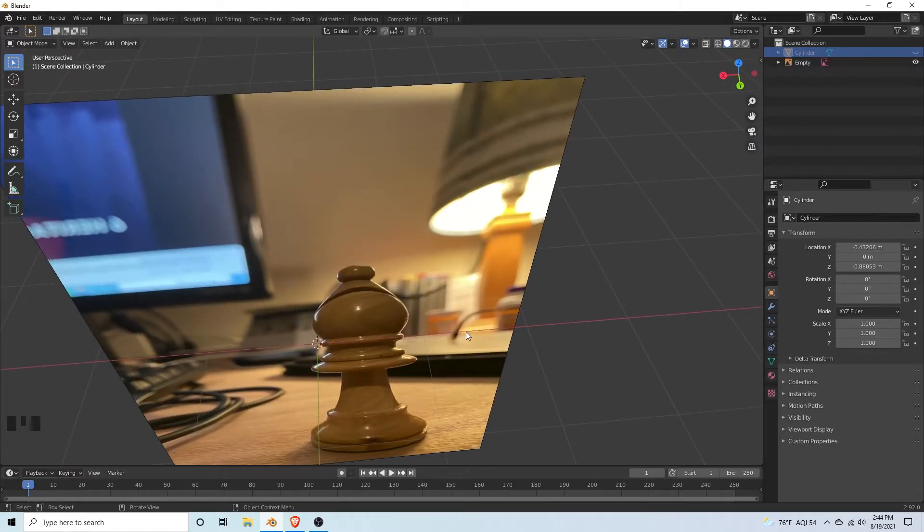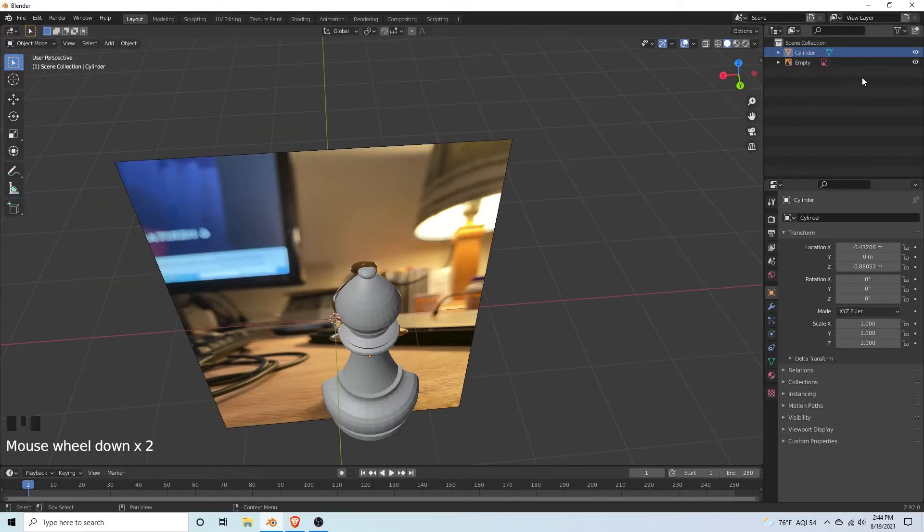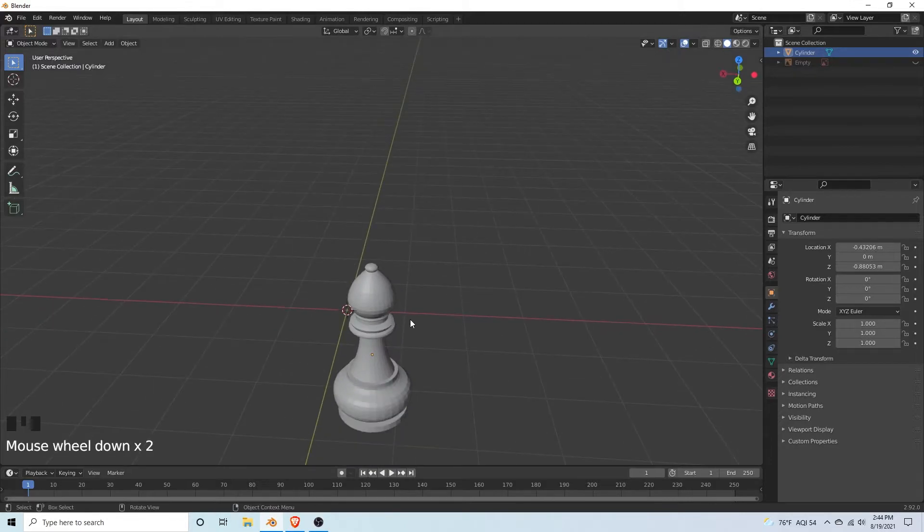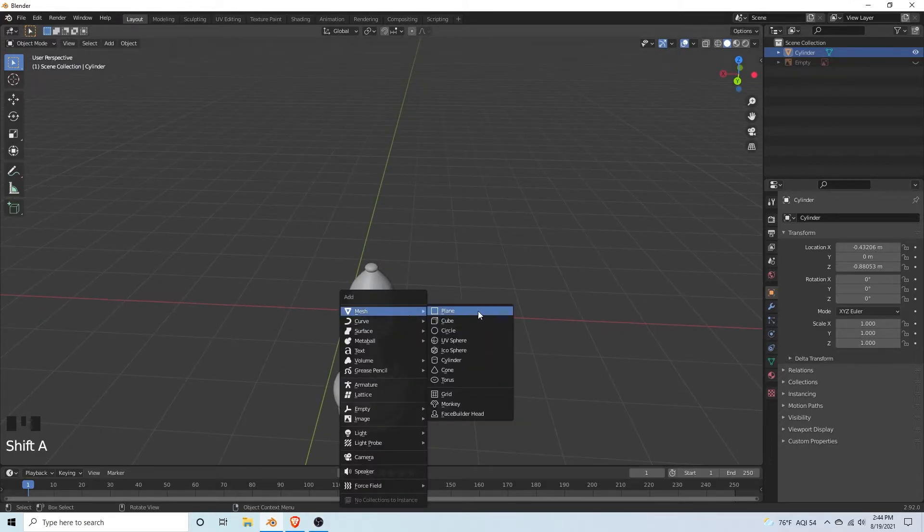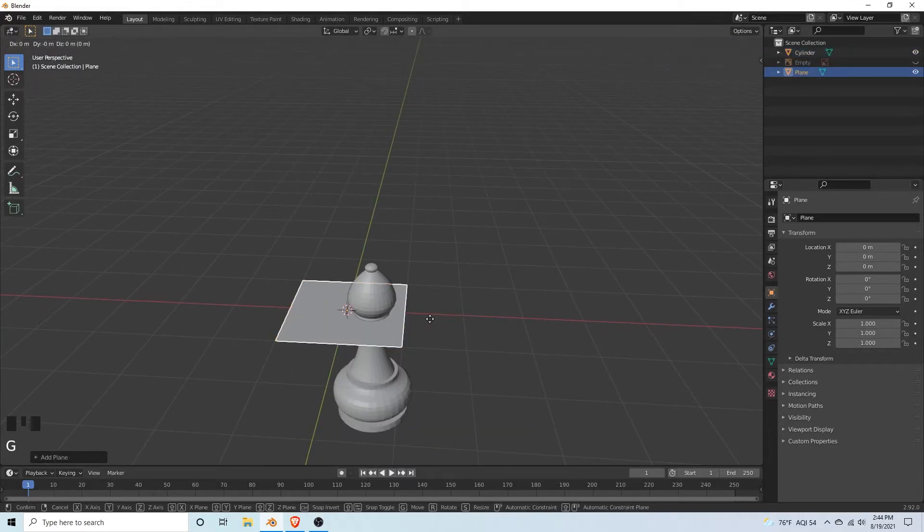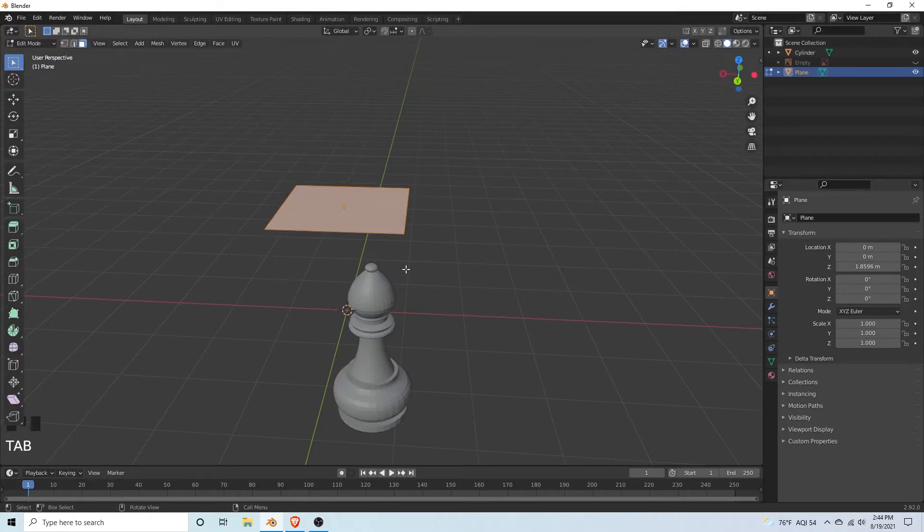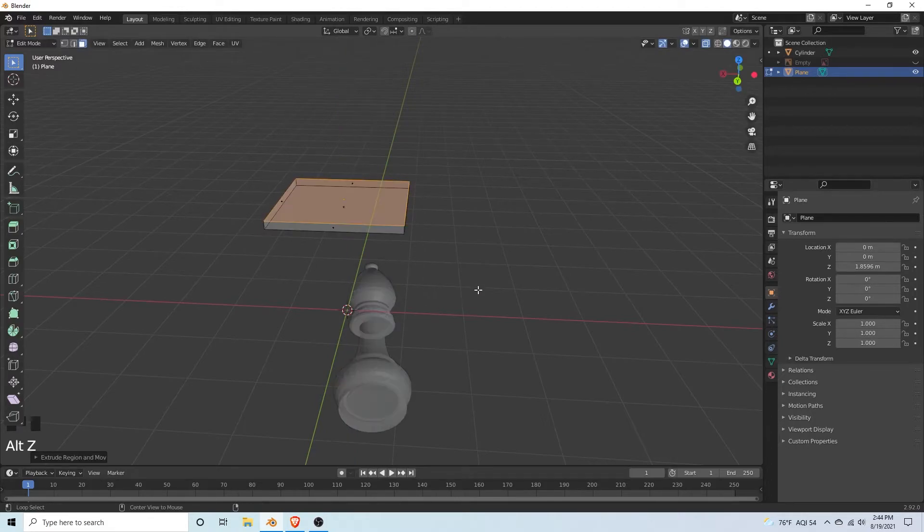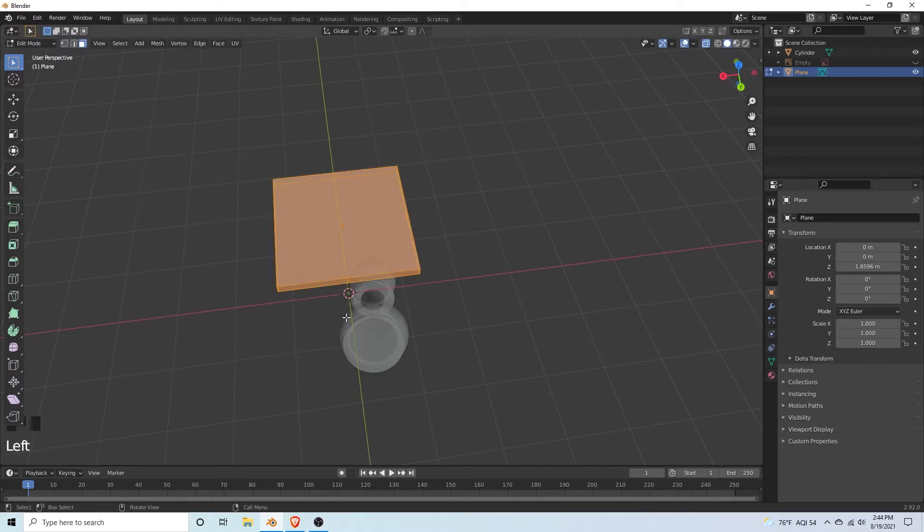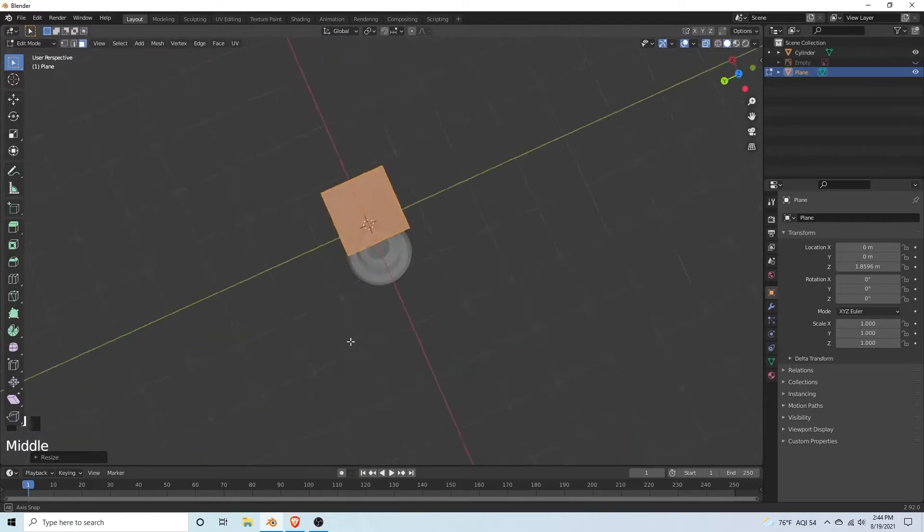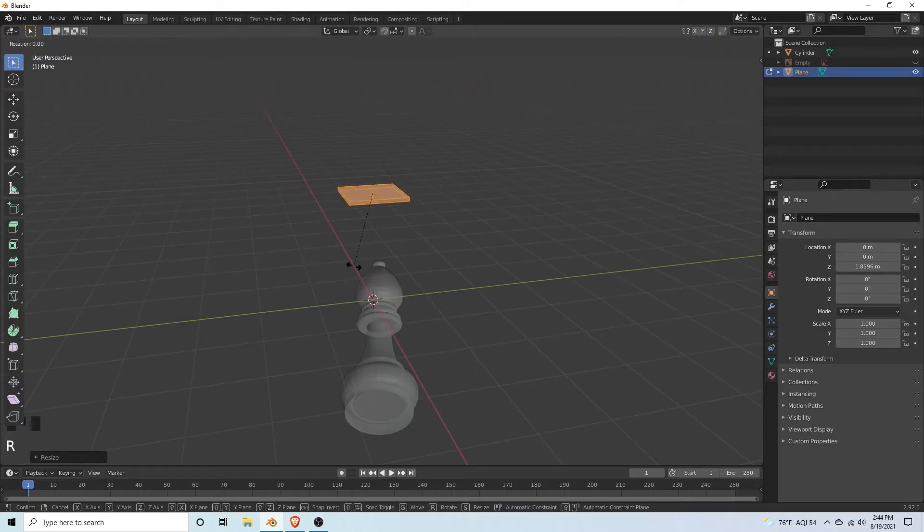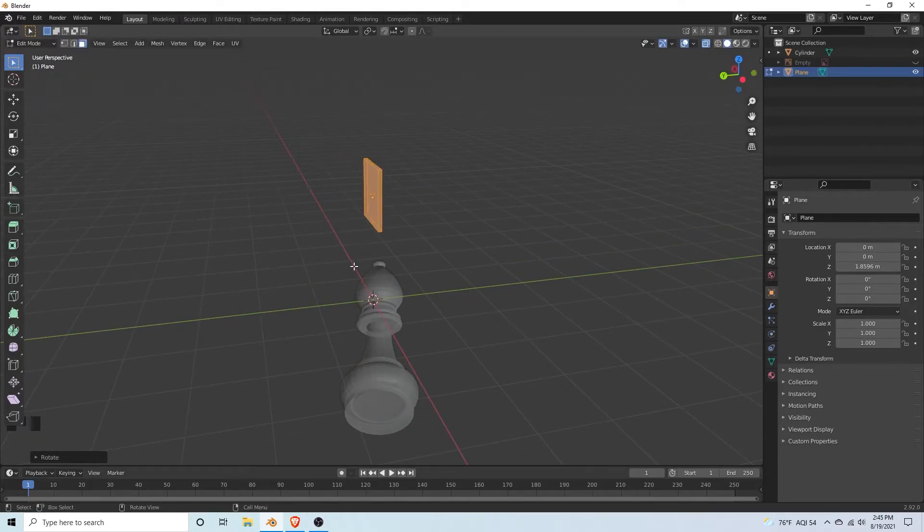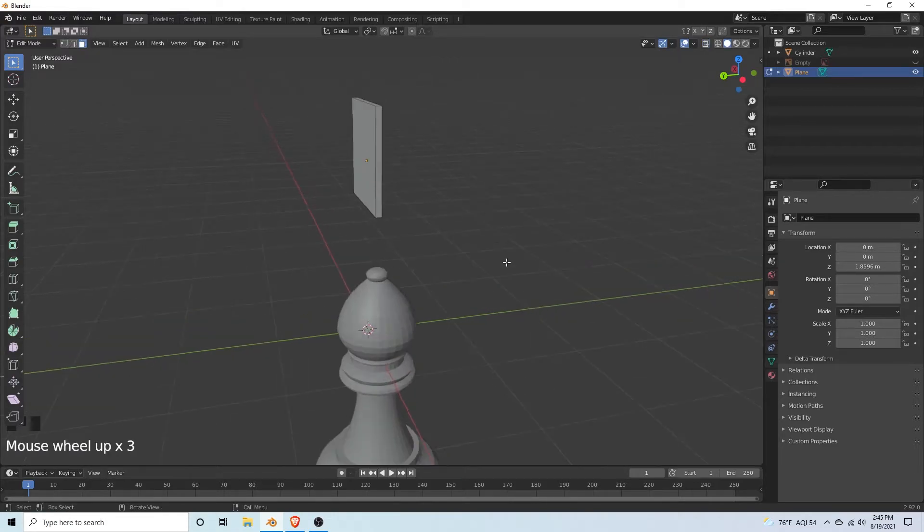Shift A, hit mesh, add a plane. G, Z, let's move it up. Tab into edit mode. E to extrude a little bit. Alt Z to x-ray mode. Select the entire plane. Scale it down. R, X 90, rotate it on the x-axis. Alt Z to turn off the x-ray mode.